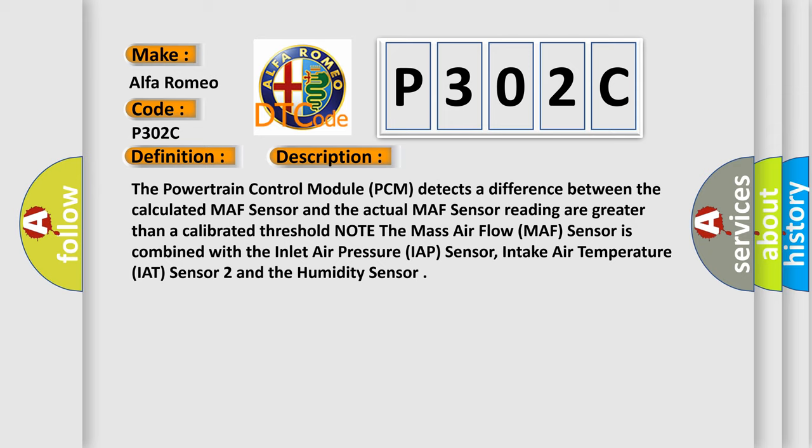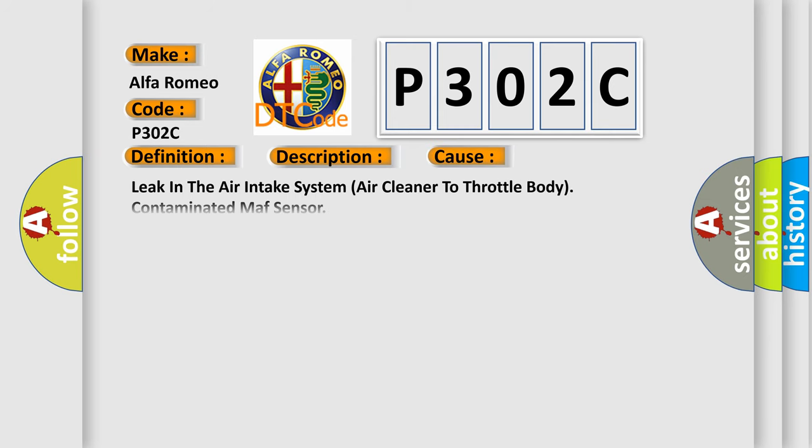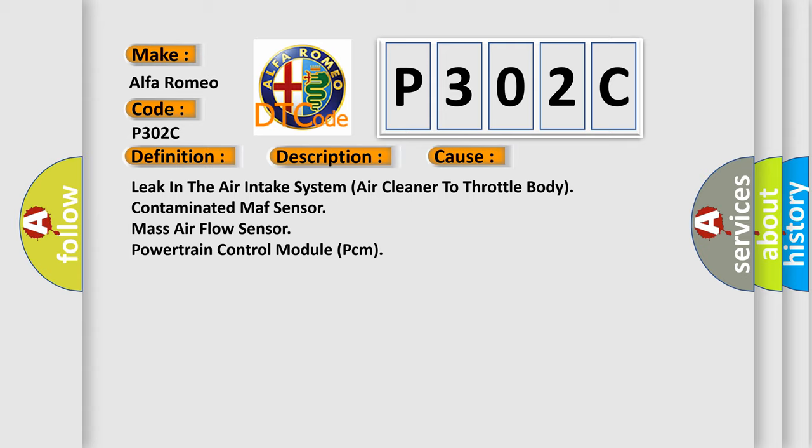The powertrain control module PCM detects a difference between the calculated MAF sensor and the actual MAF sensor reading are greater than a calibrated threshold. Note the mass airflow MAF sensor is combined with the inlet air pressure IAP sensor, intake air temperature IAT sensor 2 and the humidity sensor. This diagnostic error occurs most often in these cases: Leak in the air intake system air cleaner to throttle body, contaminated MAF sensor mass airflow sensor powertrain control module PCM.